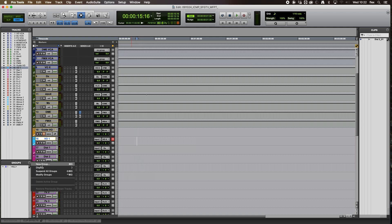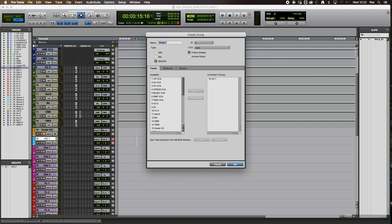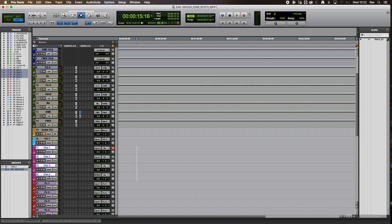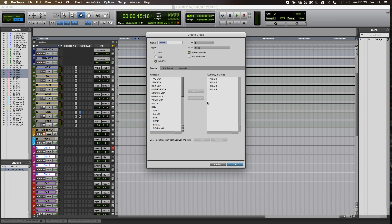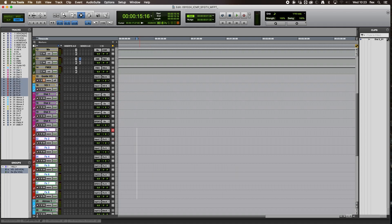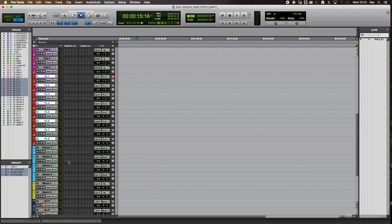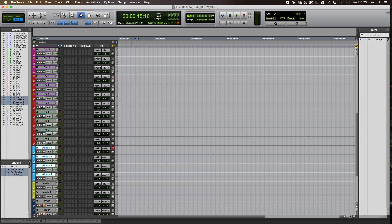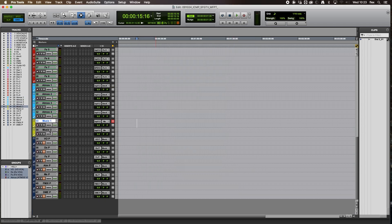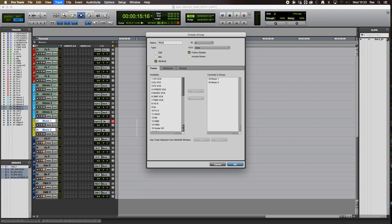Now we need to group the tracks and assign them to the VCAs. Go to Groups, select the voiceover track, go New Group or Command G, call it VO, and assign it to the VO VCA. Then do the same for dialogue — select dialogue one to four, Command G, call it DX, assign to the dialogue VCA. Repeat for FX tracks, Atmos tracks, and music tracks — each group gets assigned to its corresponding VCA.